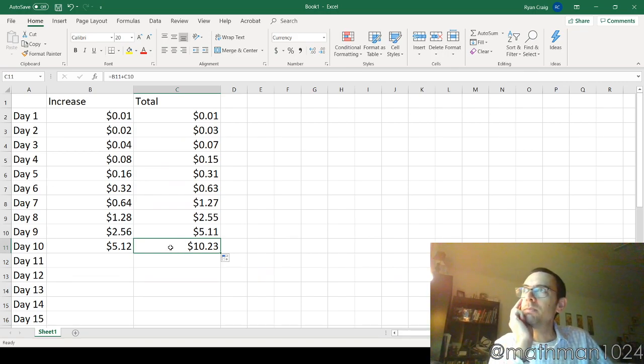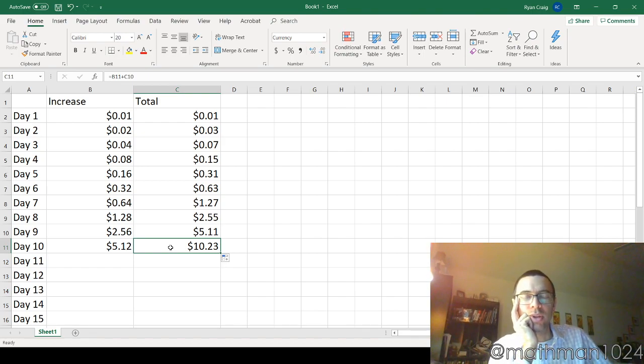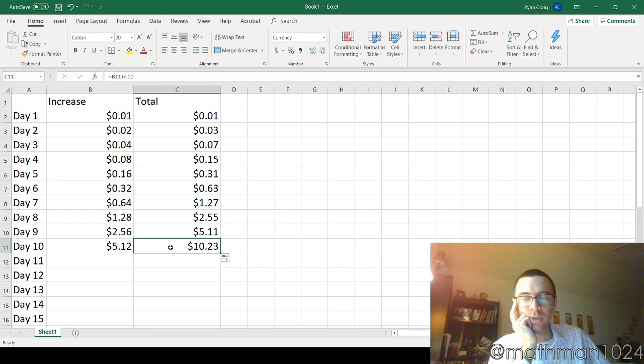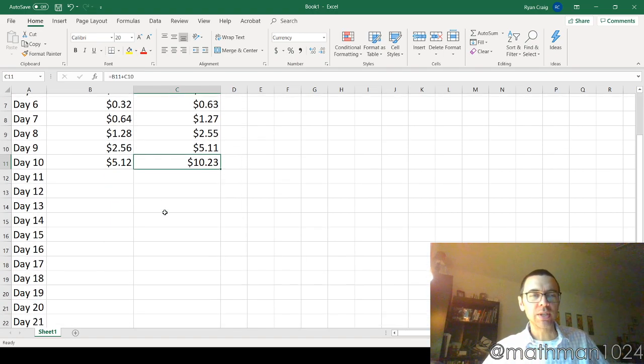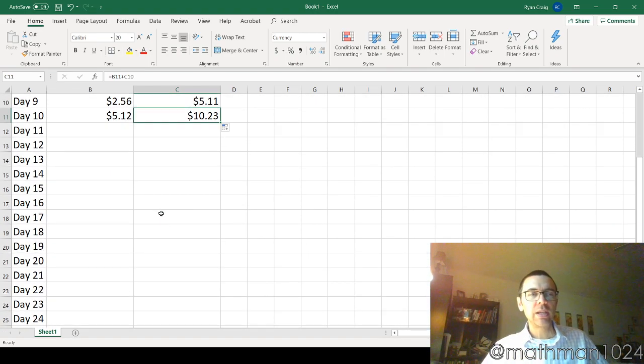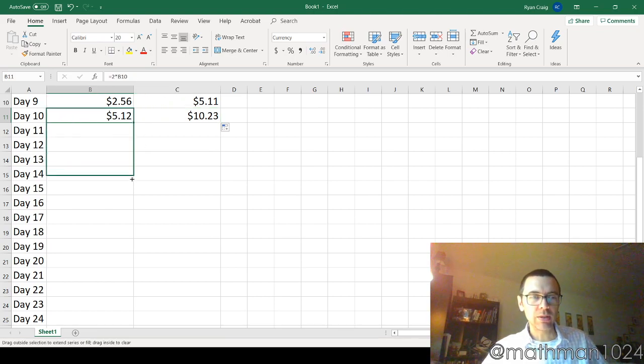And you're going, man, you know what? We're a third of the way through the month. I should have taken that million dollars. I was so dumb. Let's see what happens. So that's the first 10 days. Let's go to the next 10 days. Let's go to day 20.